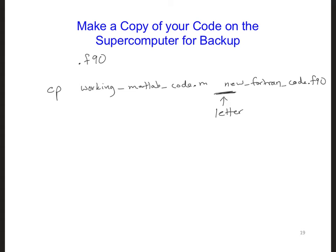After hitting enter, if you type ls, you should see both of the files listed in the directory.